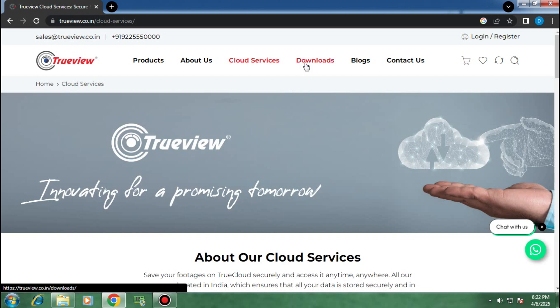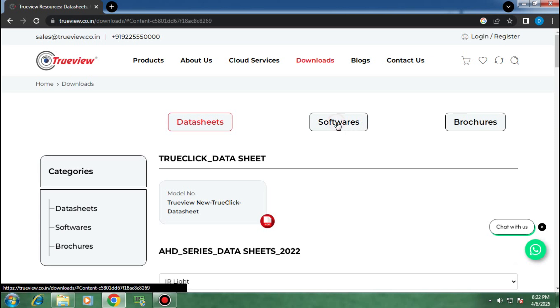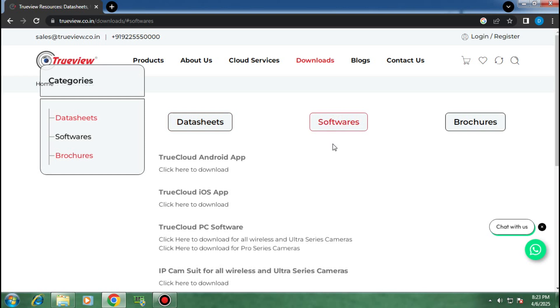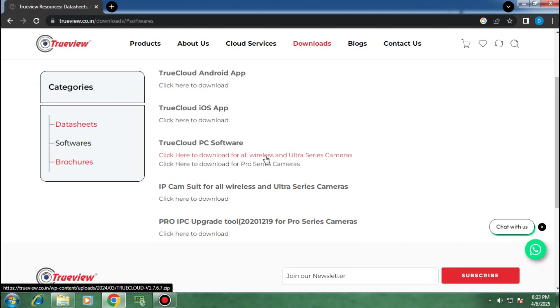Now go to downloads, then go to softwares. Since you are downloading for PC, go to TrueCloud PC software and click on the first download link.